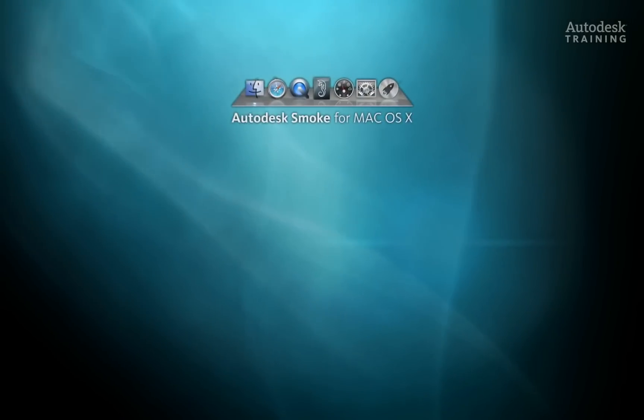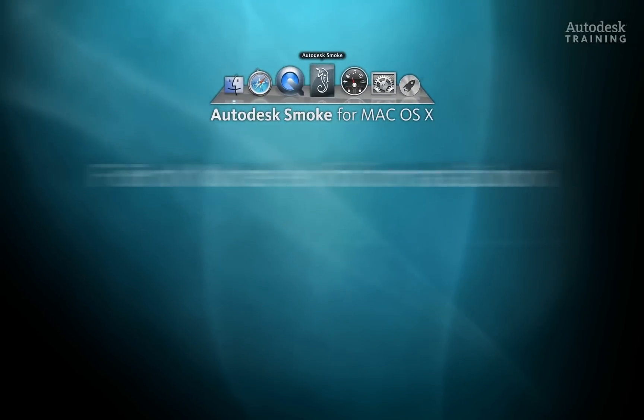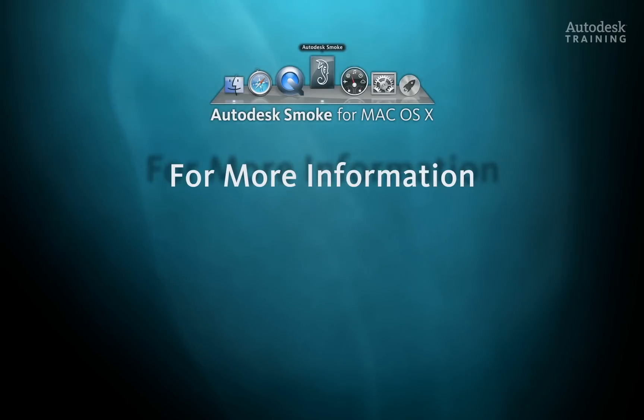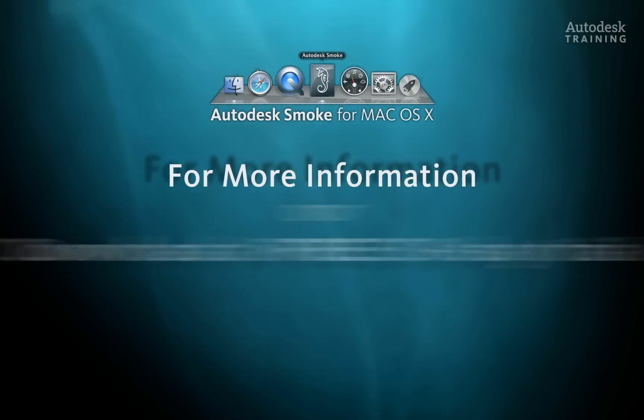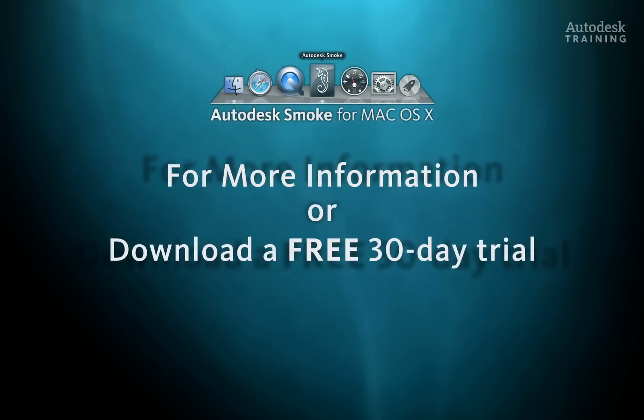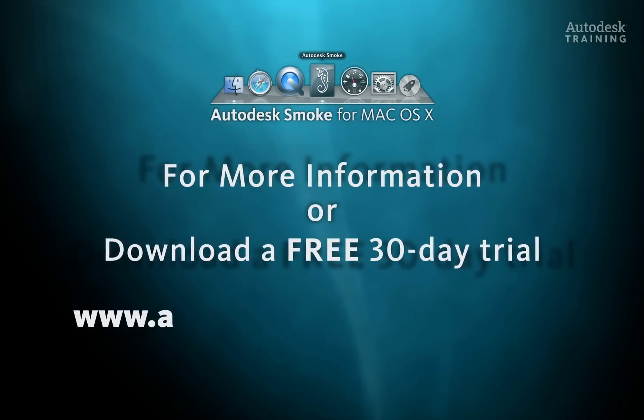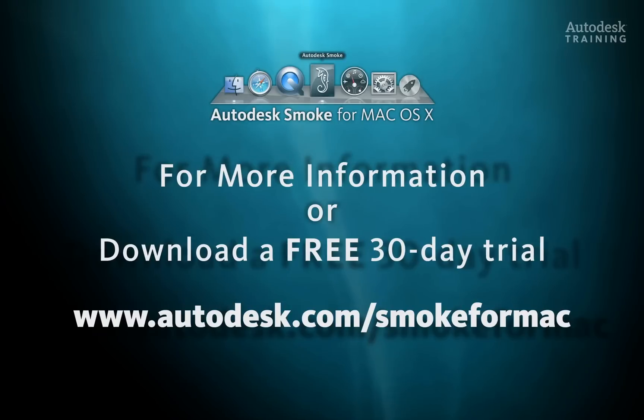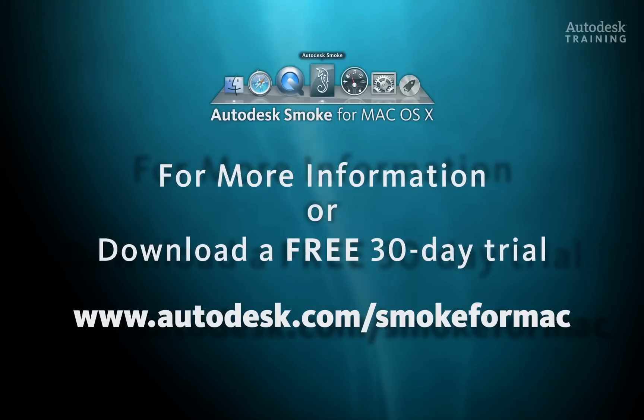If you want to know any more information about Autodesk Smoke or you would like to download the free 30-day trial copy, just go to autodesk.com forward slash smoke for Mac.